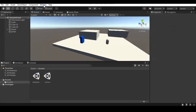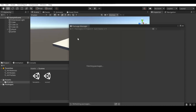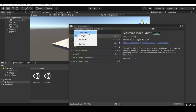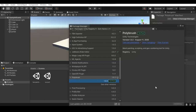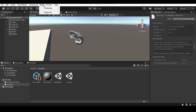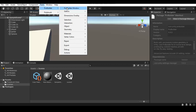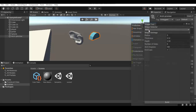To get Polybrush and ProBuilder in Unity, it is fairly easy. Go up to the Window tab and go down to Package Manager. Once in Package Manager, you'll see all your installed Unity packages. Change the option from your installed packages to Unity Registry, so you can see all Unity packages. You should be able to find ProBuilder and Polybrush there. Click on them and then click Install. Once they're installed, under the Tools tab there should now be two entries for Polybrush and ProBuilder, each with more options when you hover over them.